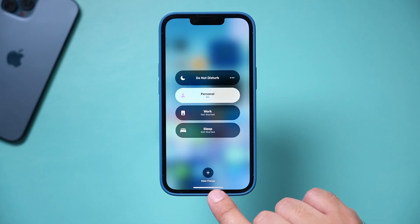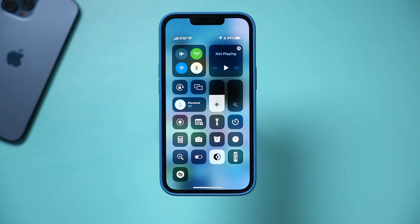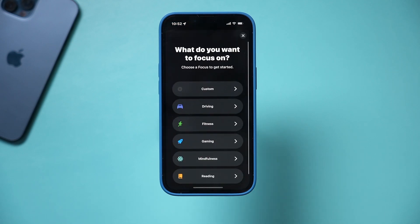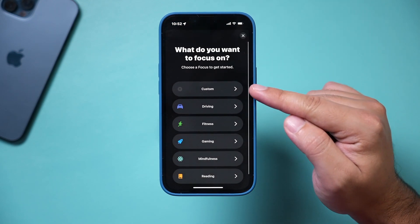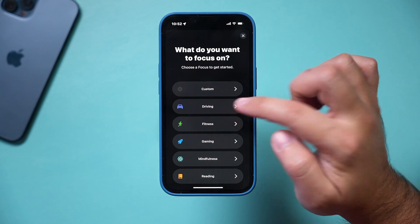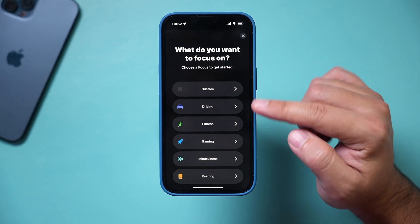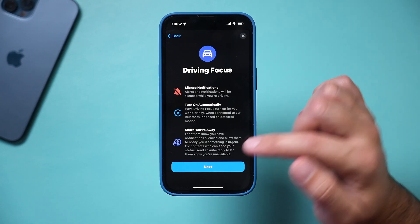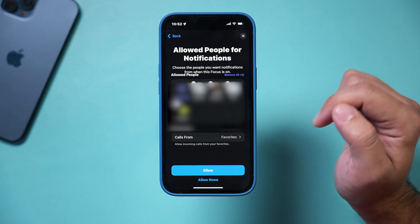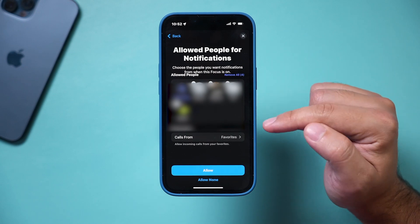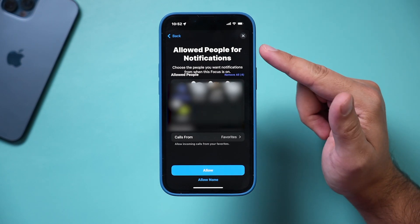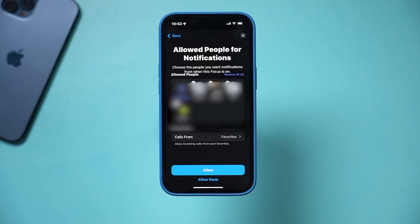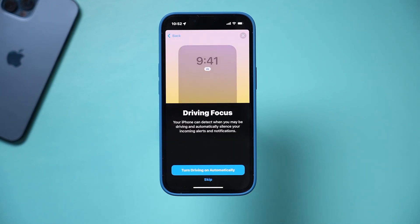To set up a new focus, press the plus sign right here. There are a bunch of different options to choose from and you can create a custom one. Let's say when you're driving you don't want to be disturbed — select that option and press next. You have the same type of settings: allow notifications from people, remove all, or press allow none at the bottom.